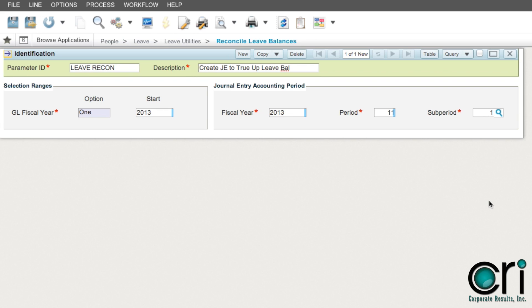After entering the data, you can select the preview icon so you can see if any errors exist and or preview the journal entry that will be created.